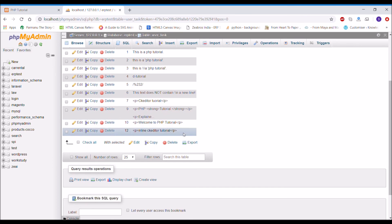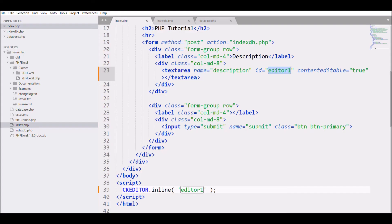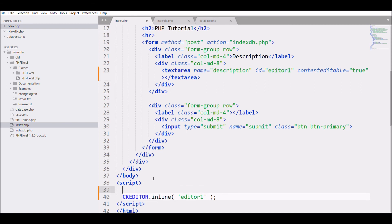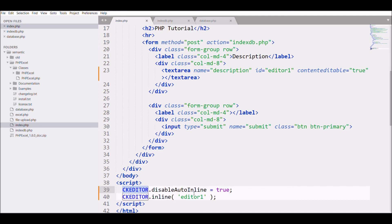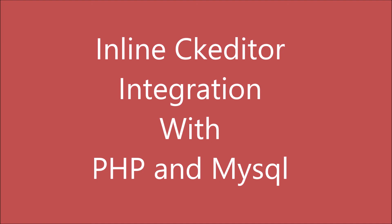And there is one more property to inline text editor if you want to apply, that is CK editor dot disable auto inline. And if you set it to true so auto inline will be off. If you want to use that you can.